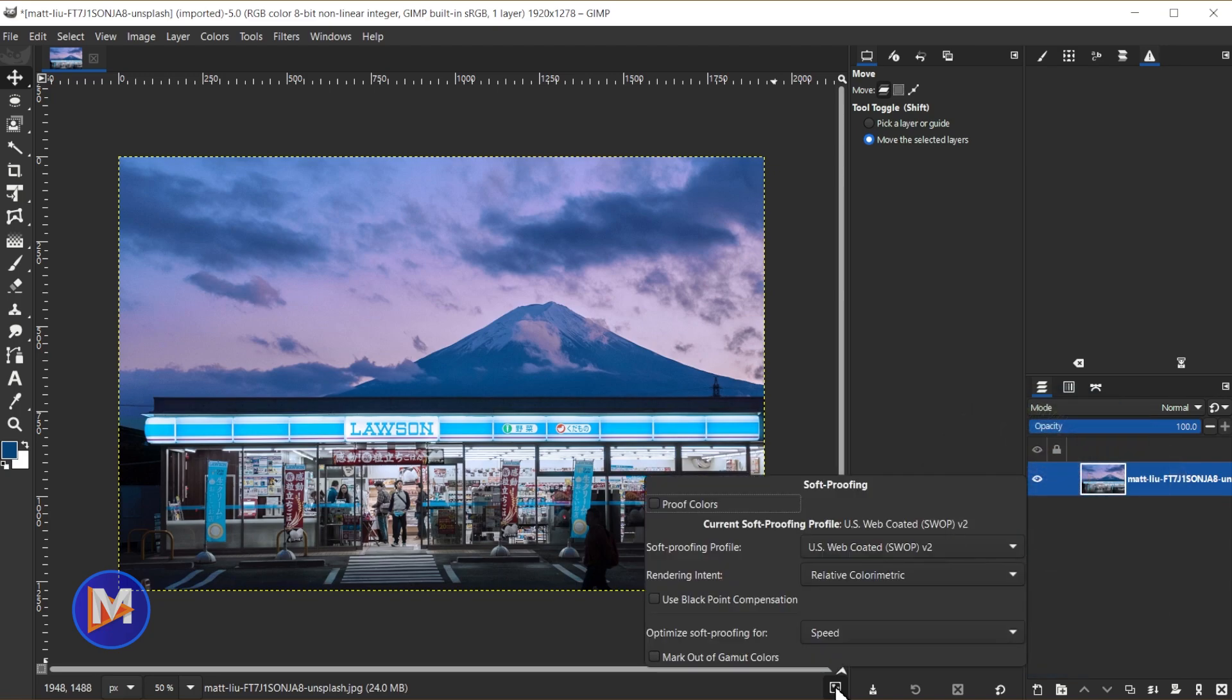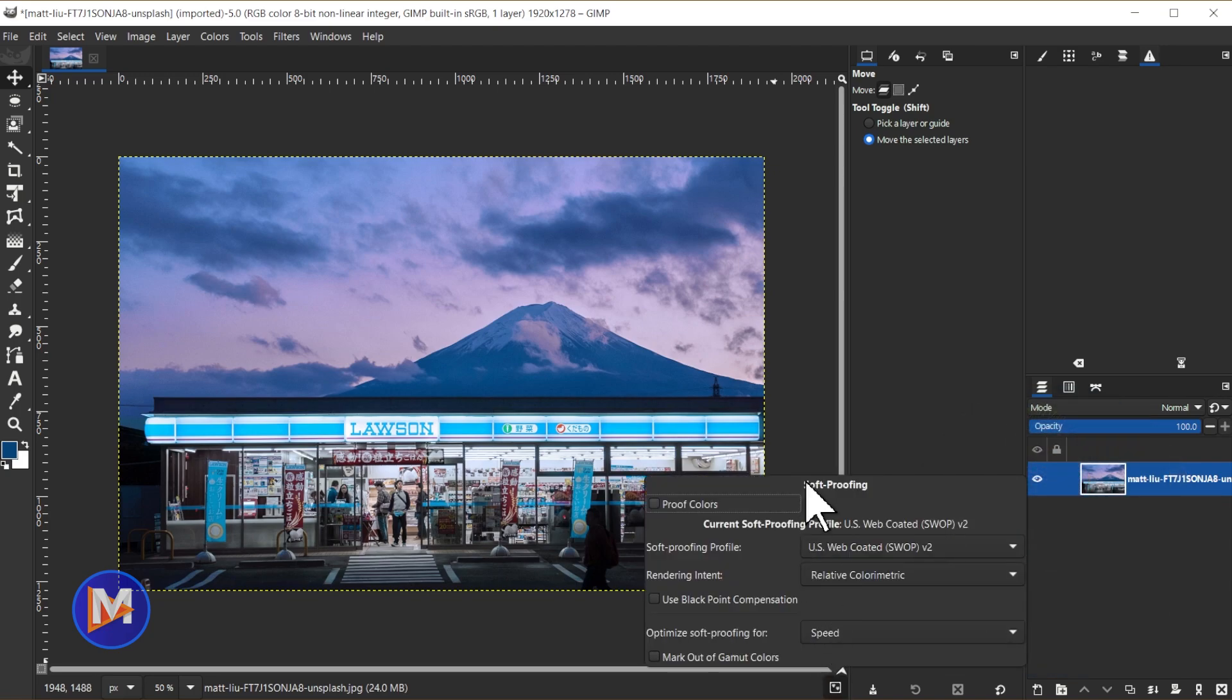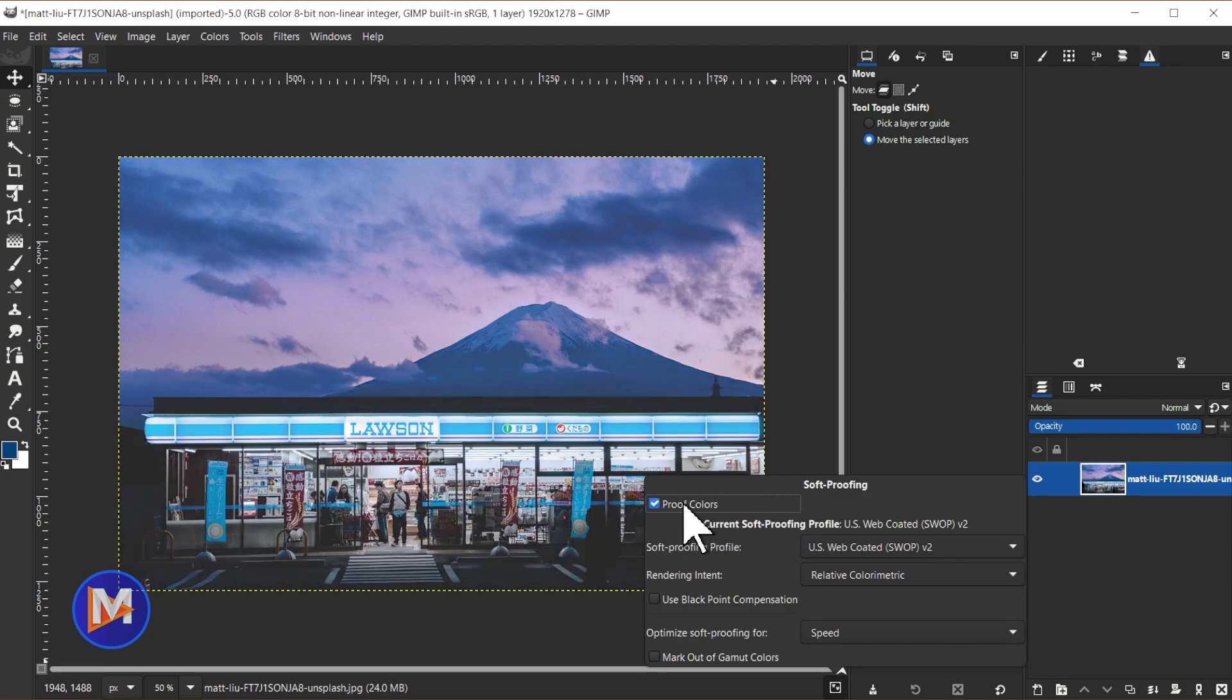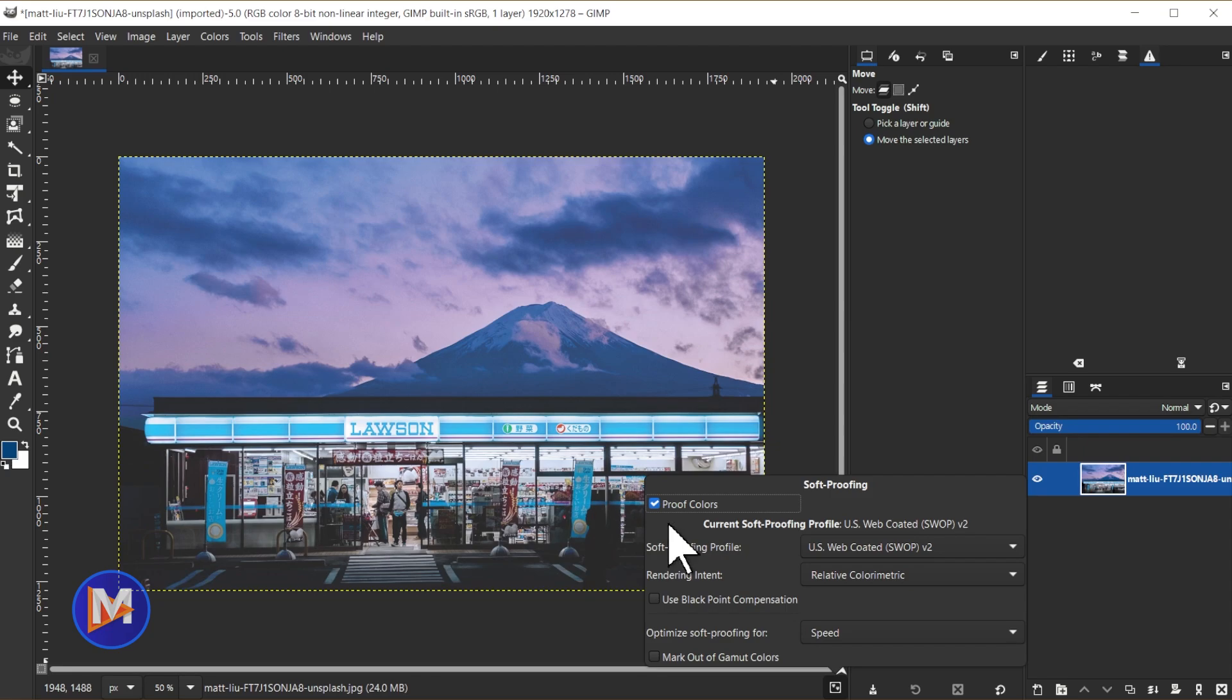What you can do is right click on this icon and that's going to bring up additional soft proofing settings. So here you'll see I have a checkbox labeled proof colors. So when I check that box you'll see that now my colors will preview in that CMYK color profile.